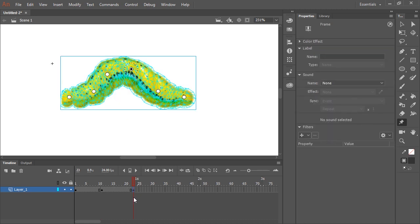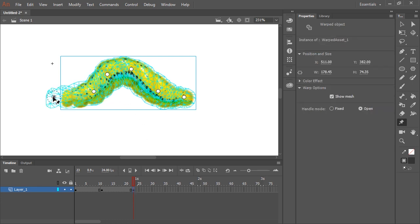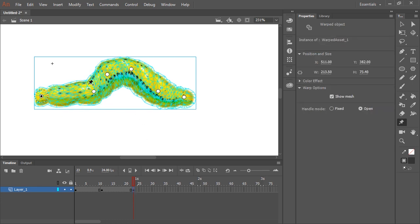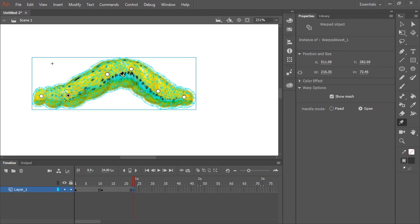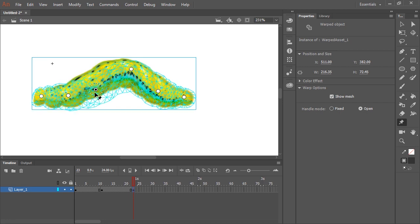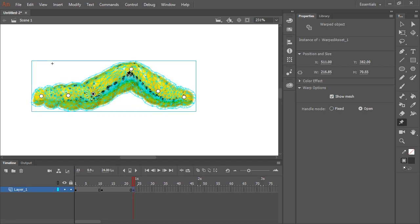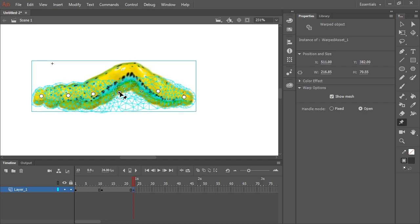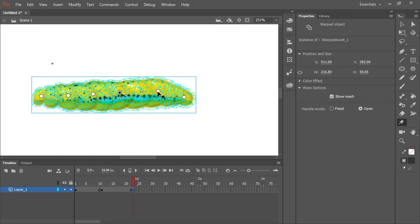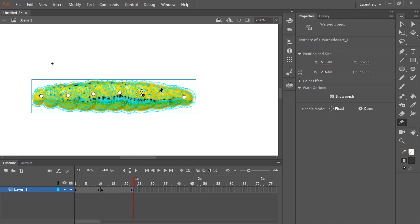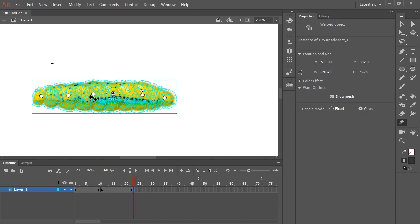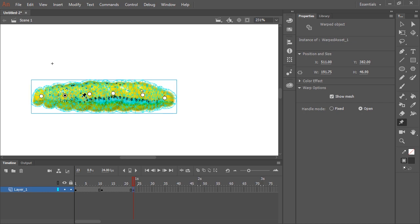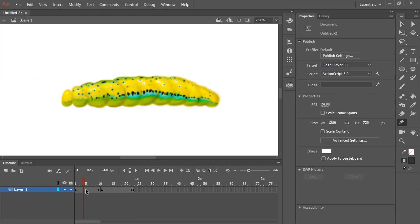And continue by pushing and pulling these handles to make this little character walk. And so just to show you how that looks, let's go and I'm going to apply a classic tween.